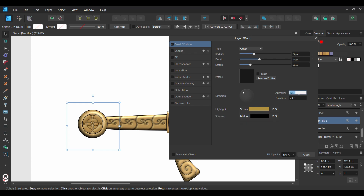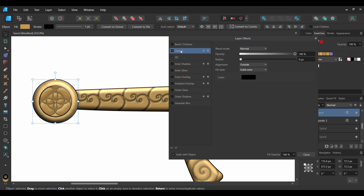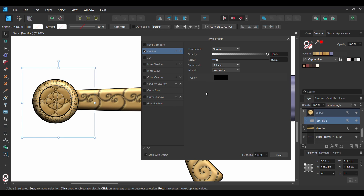After that, set the Azimuth to negative 169 degrees and the Elevation to 77 degrees. Check the Scale with Object box. Once you've done that, check the Outline box and select it. Set the Radius to 0.3 pixels and the Alignment to Outside. Check the Scale with Object box.